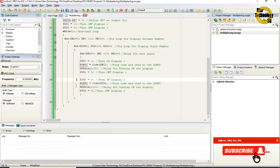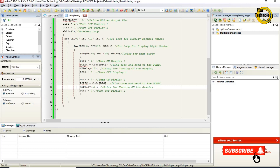Next we display the digit. DIS2 equals 1 turns on display 2. Port C equals code[dig] finds the code from the array and sends that data to port C. This displays the initial value of dig, which is 0, sending 0 to port C. MS delay 10 calls the delay function, deciding how long display 2 stays on. Then DIS2 equals 0 turns off display 2.